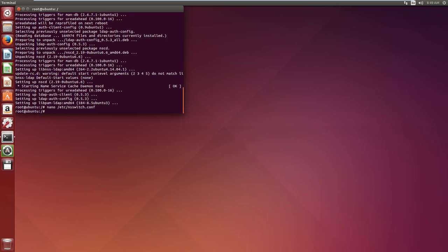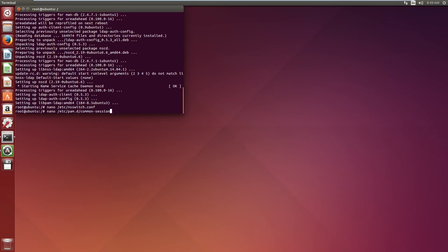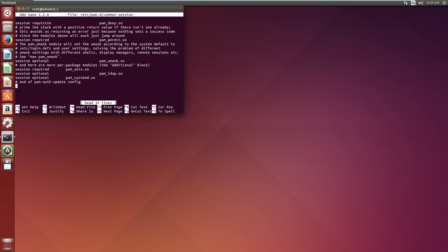The last file we have to adjust is the PAM file, or the pluggable authentication modules file. We go to this file by typing nano /etc/pam.d/common-session. The only thing we have to do in this file is to go to the last line, the bottom of this file, and add session required pam_mkhomedir.so skel=/etc/skel umask=0022.